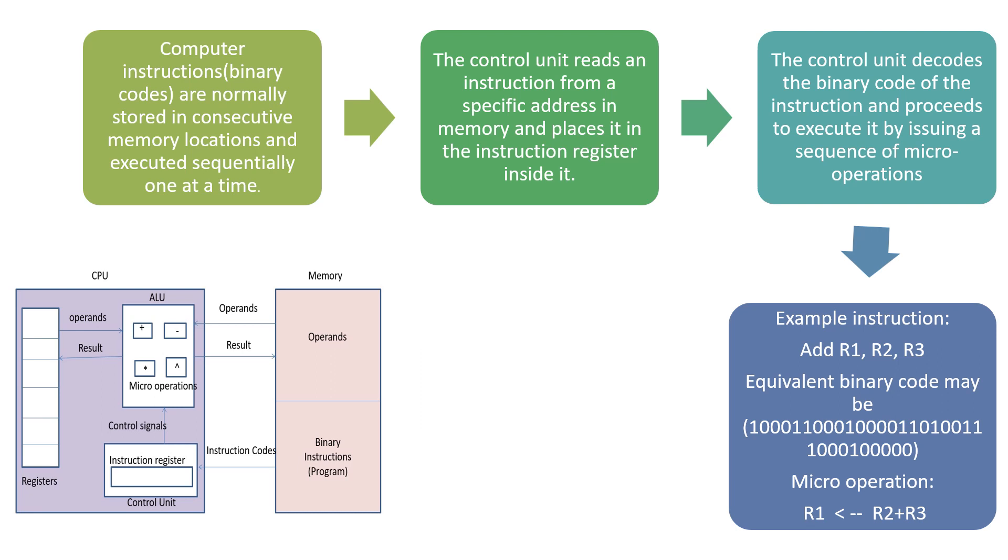the equivalent binary code would be a sequence of 1s and 0s. The micro-operation means that the operands in registers R2 and R3 are added, and the result is stored in register R1. This is an example of a micro-operation.